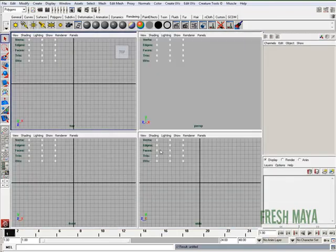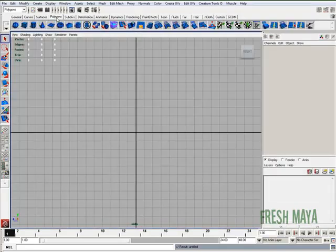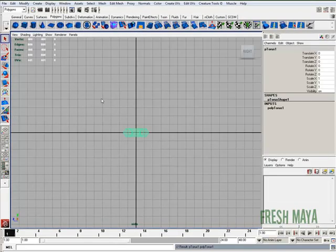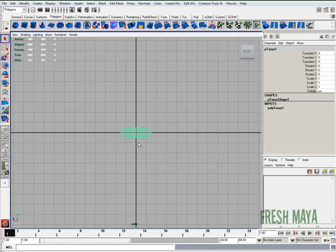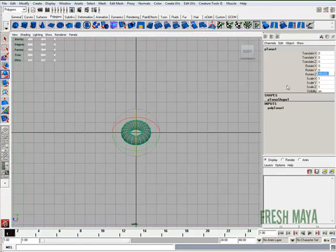I'm going to go into my side view and create a polygon torus. I'm going to rotate that 90 degrees around the Z axis.